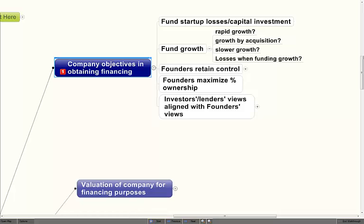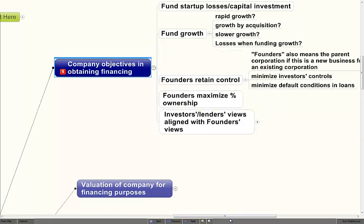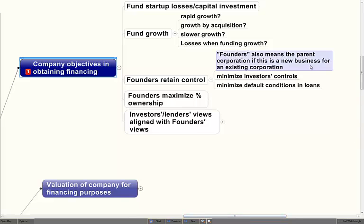The number one aspect that founders have in obtaining financing is to retain control — not valuation, which is a close second, but to retain control. For purposes of our lectures, founders can also equate to a parent corporation starting an operation through a subsidiary — the concepts are the same. Founders want to minimize investor controls, yet investors want to maximize their controls, although sophisticated investors are ordinarily satisfied with having veto powers rather than the affirmative ability to dictate to the corporation. And if there's borrowing involved, founders want to minimize the default conditions that would create a default in any loans or borrowings the company has.